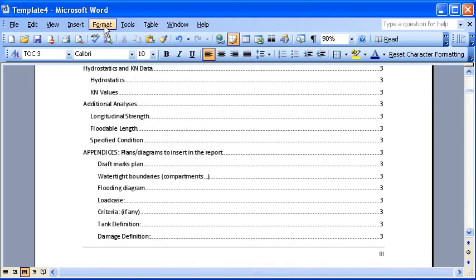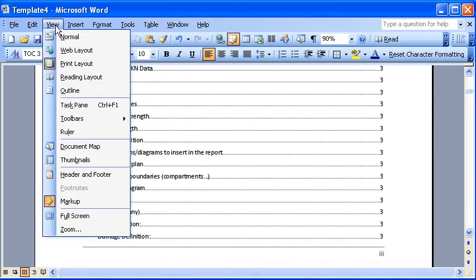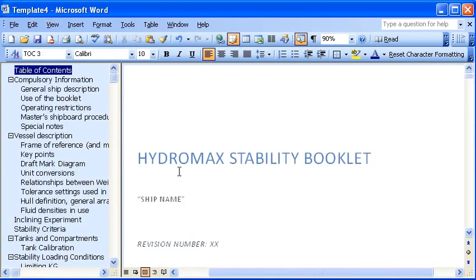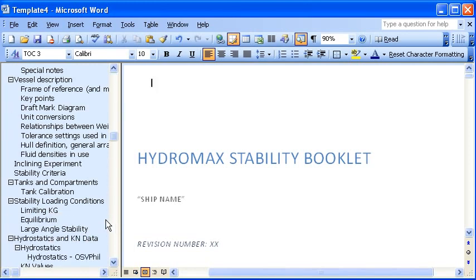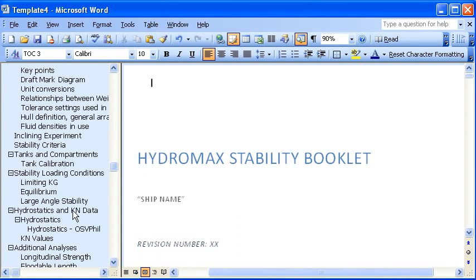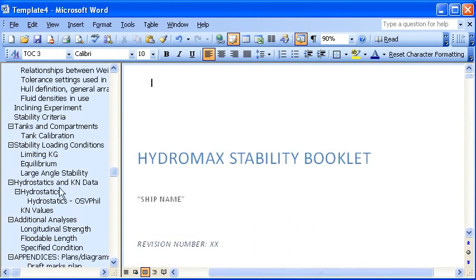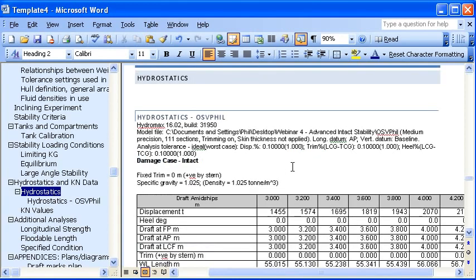If we go to the view menu and turn on the document map, it's now called the navigation pane in the new versions of Word. Then we can scroll through and see the structure of this document. For example, I can scroll down until I find the hydrostatics section of the document, and we can see the data that's been inserted from Hydromax.